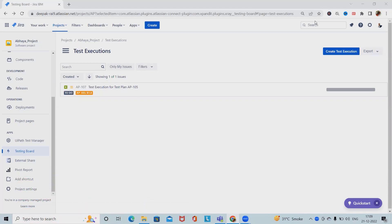A test set is a collection of tests. It often contains detailed instructions on goals as well as information on the configuration to be used during testing.